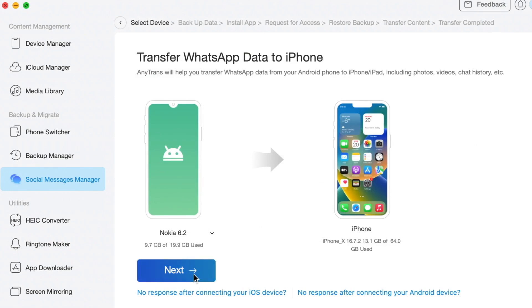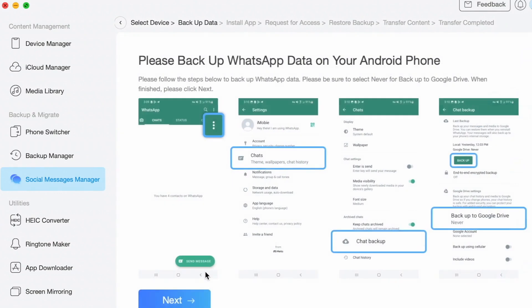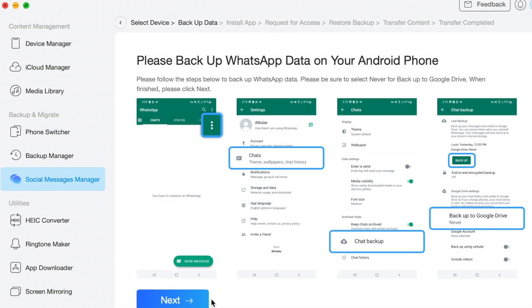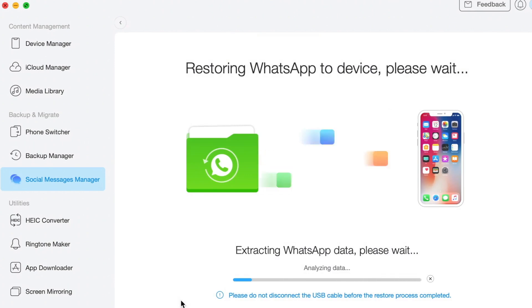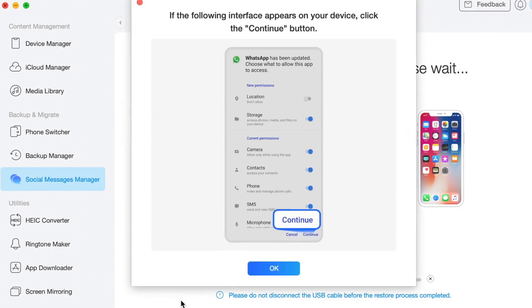Select your Android to be the source phone and your new iPhone to be the target one. Next, click on the Next button to backup your WhatsApp data. When the backup process is done, AnyTrans will start to migrate WhatsApp data to your iPhone automatically.